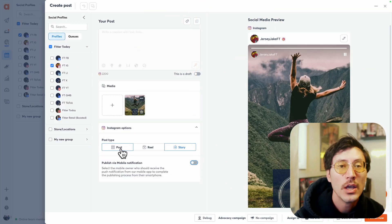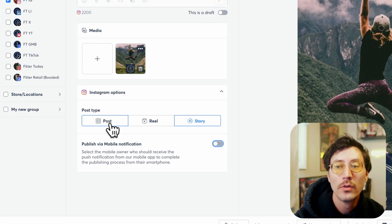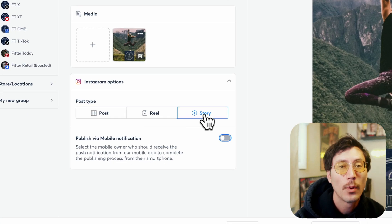When you're scheduling any Instagram posts, you'll see your post type options. You can schedule a post, a reel, or in this example, we have story selected. With this option selected, we can go ahead and schedule out a specific date and time, and we can publish this Instagram story live and direct without having to do anything else.